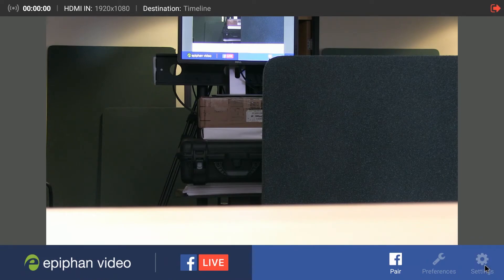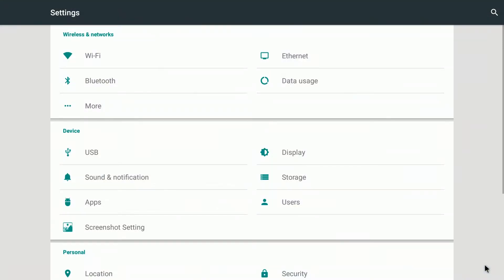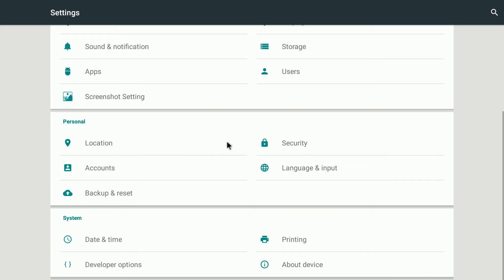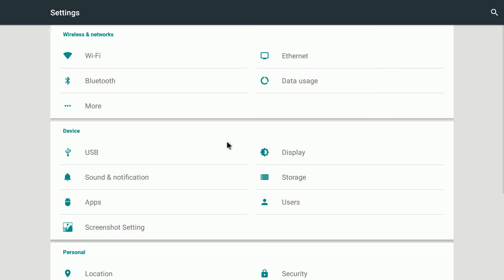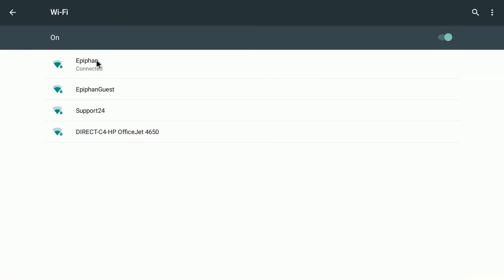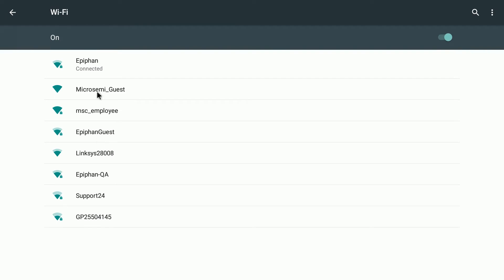The most important one is Wi-Fi. The device actually doesn't have to connect via a wire, it can connect wirelessly as well. If you click on that you can see a number of different networks. You can click on one of these networks and connect as you normally would to any other device.